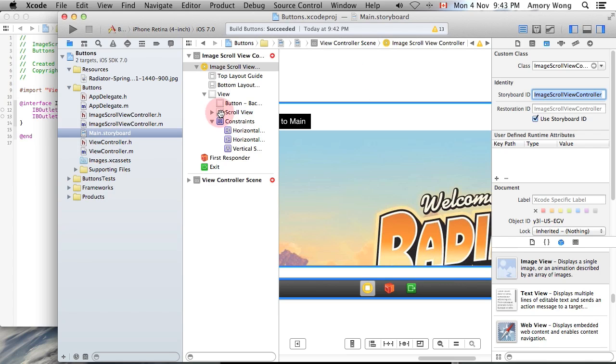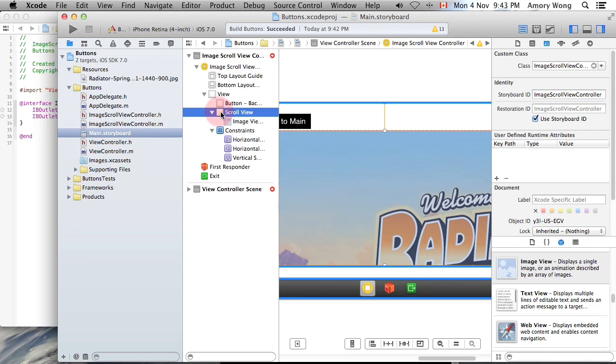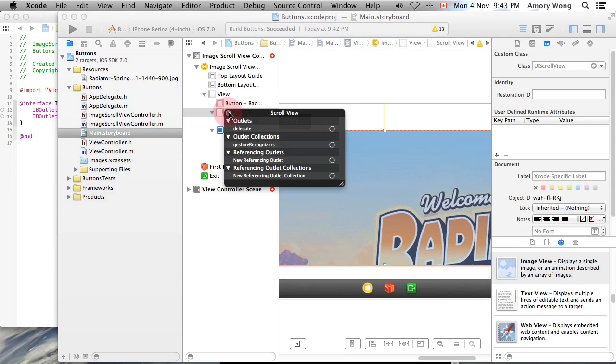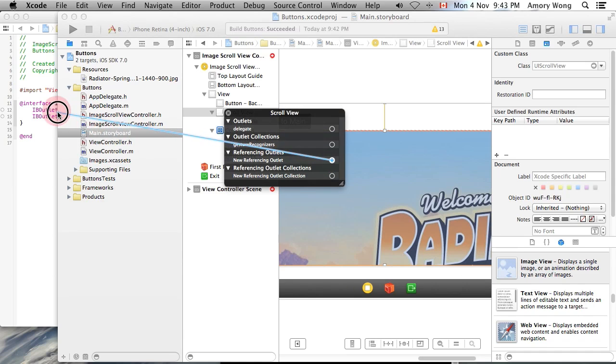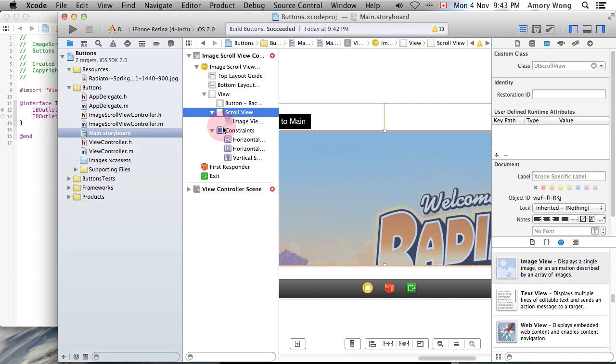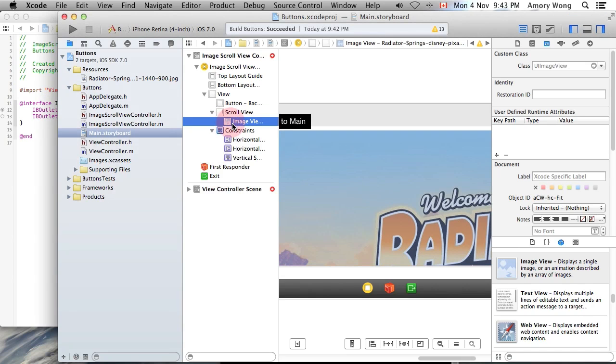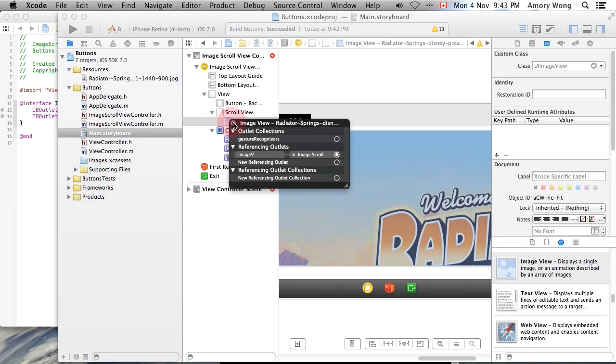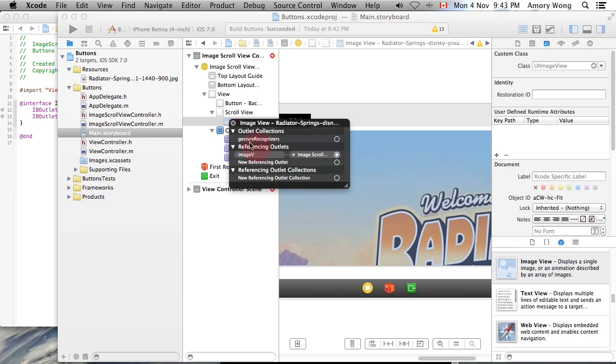Okay, now we can go to the scroll view. And you need to right click, and you need to reference outlet, new referencing outlet. Now we need to do the same thing for image view. And that's done, and it has image V, so that's good.